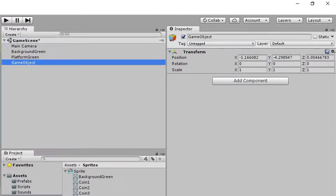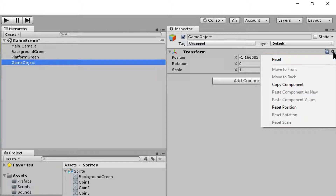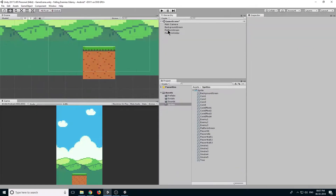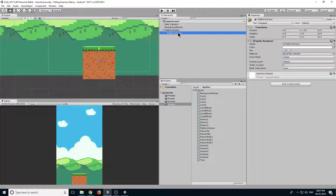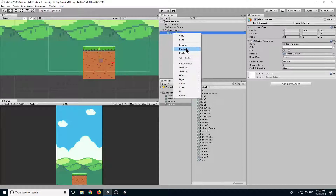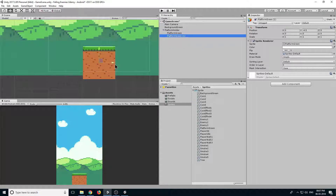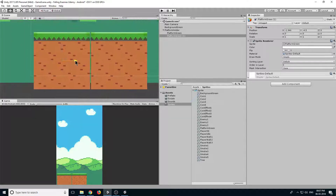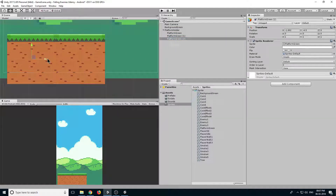Let's create a new game object, reset its position — click on settings and click reset — and rename it to platform folder. Now drag the platform green game object into our platform folder so it becomes a child of it. Right click, duplicate, select the arrow tool here and move it to the left side.